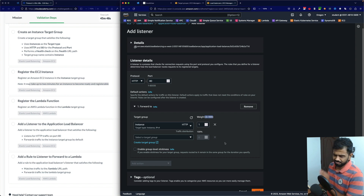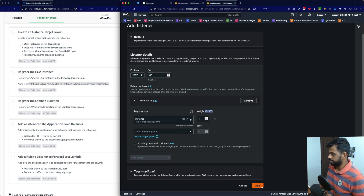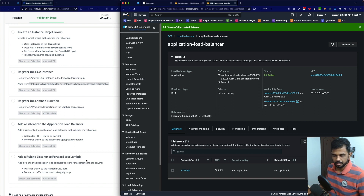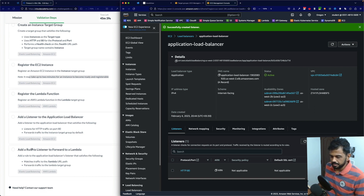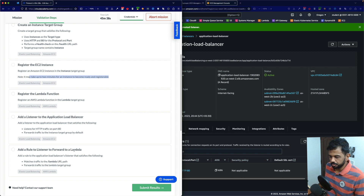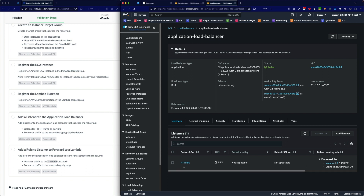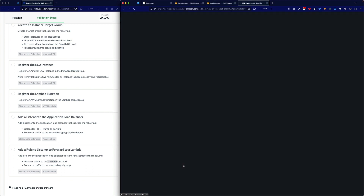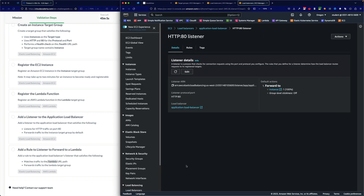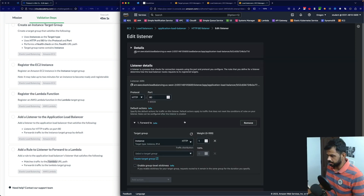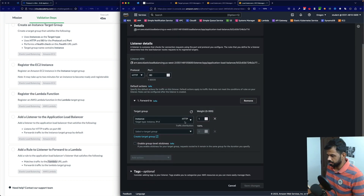We'll keep it simple and forward to the instance target group. Click Add. Now, add a listener rule to forward to Lambda for the path slash lambda. In the listener details, we can see the existing rule. You have listener rules — rule number one forwards to the instance target group.